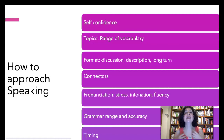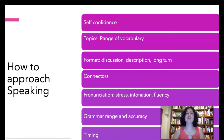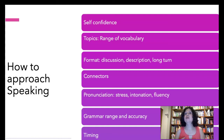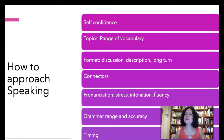Now, connectors. If a candidate only uses 'and,' 'so,' and 'because,' that signals a beginner level. To prove a better level of English, candidates need connectors such as 'however,' 'in spite of,' 'for instance,' 'as a consequence.' Work on connectors with your students.